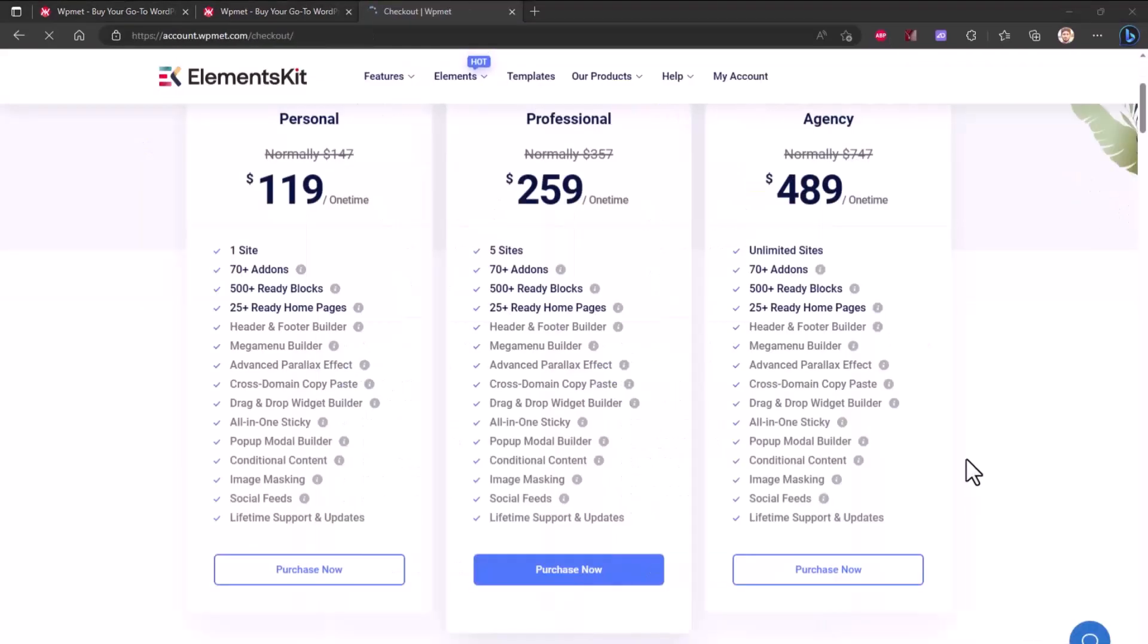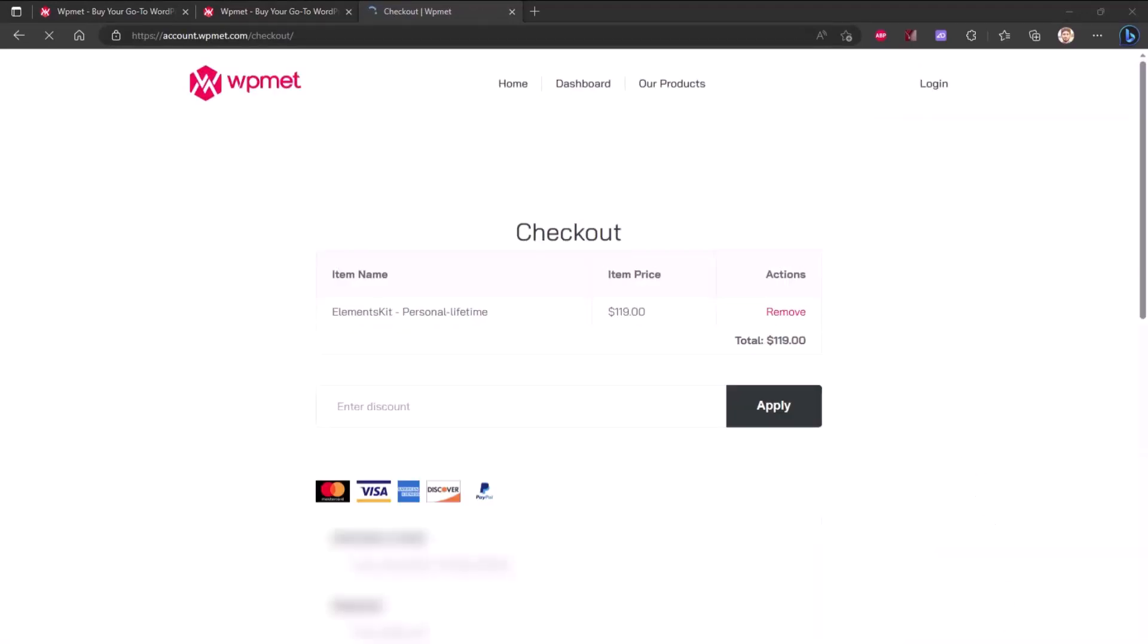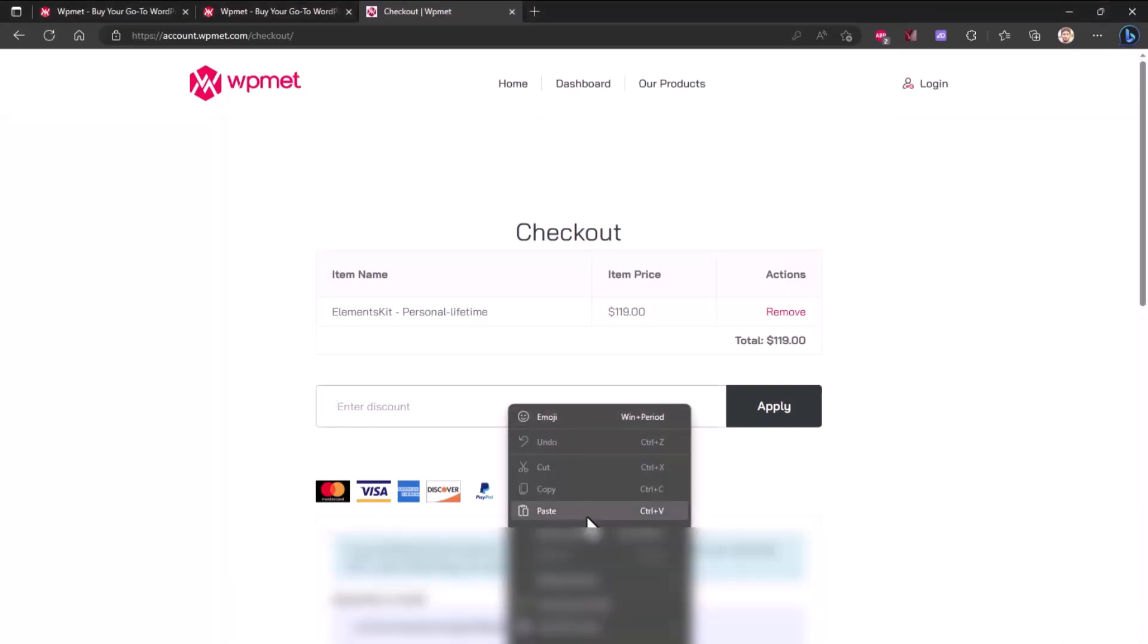Here, under coupon box, paste the coupon which you copied. Click apply button. Congratulations, you have successfully got WPmet site-wide coupon code 2023.